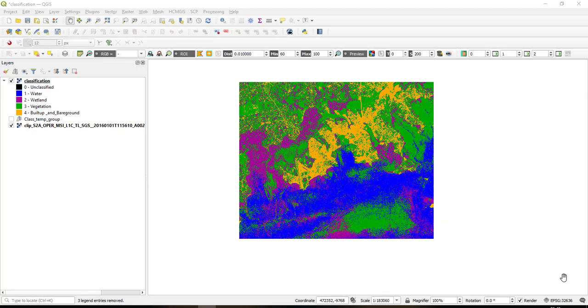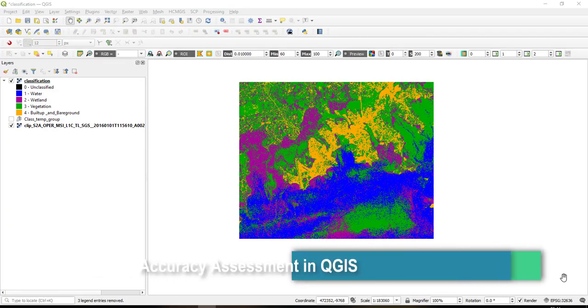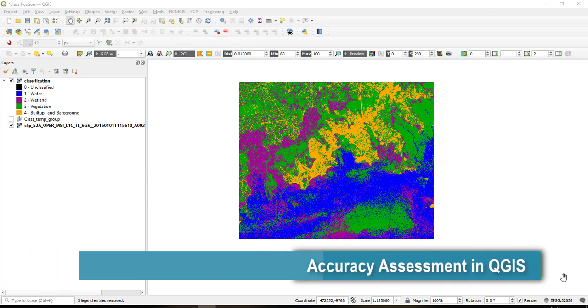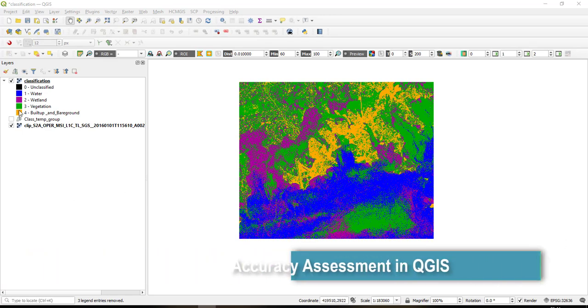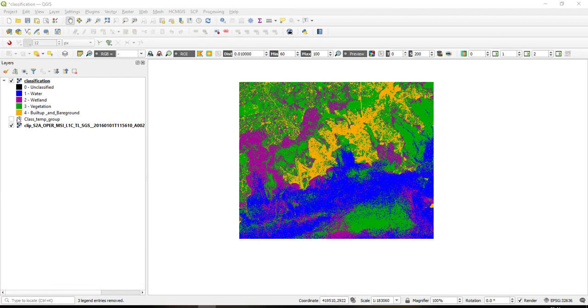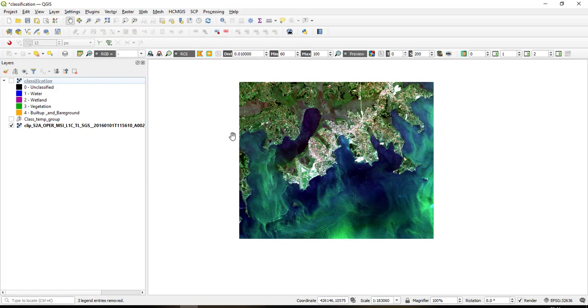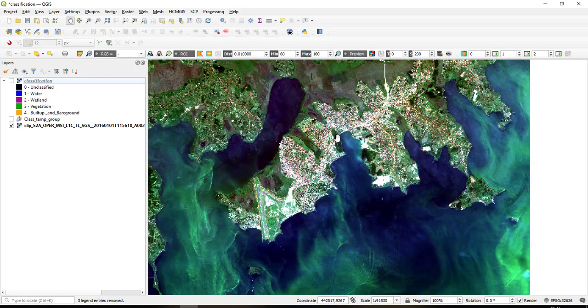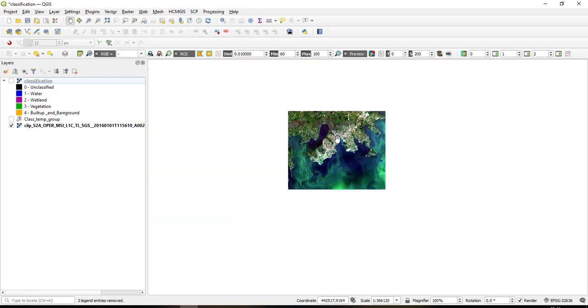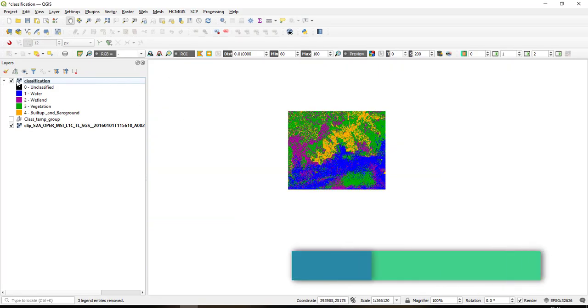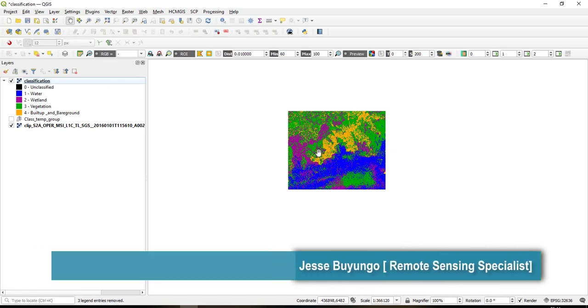Hi guys, I hope you're great. My name is Jesse and welcome to yet another amazing tutorial today. I'm going to show you how you can carry out an accuracy assessment within QGIS. So this is our satellite imagery, this is a Sentinel-2 image, and then this is the classification that we have been able to do.